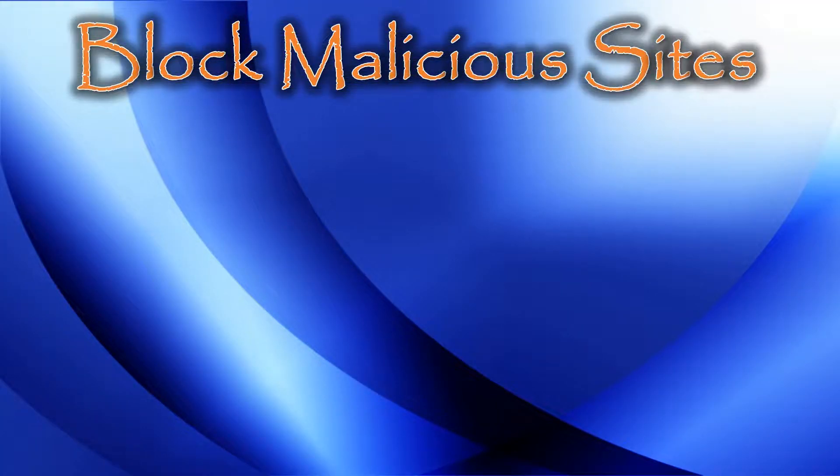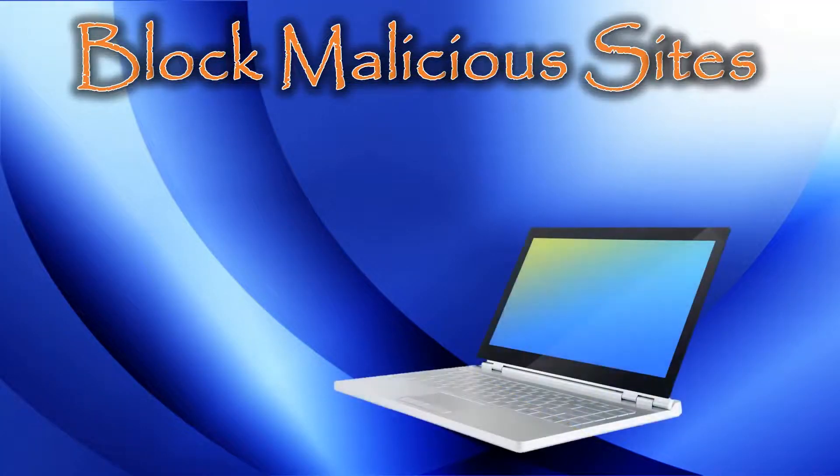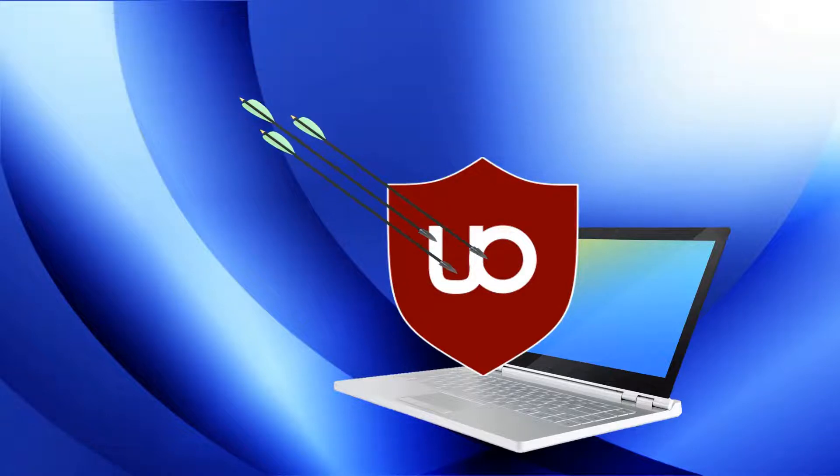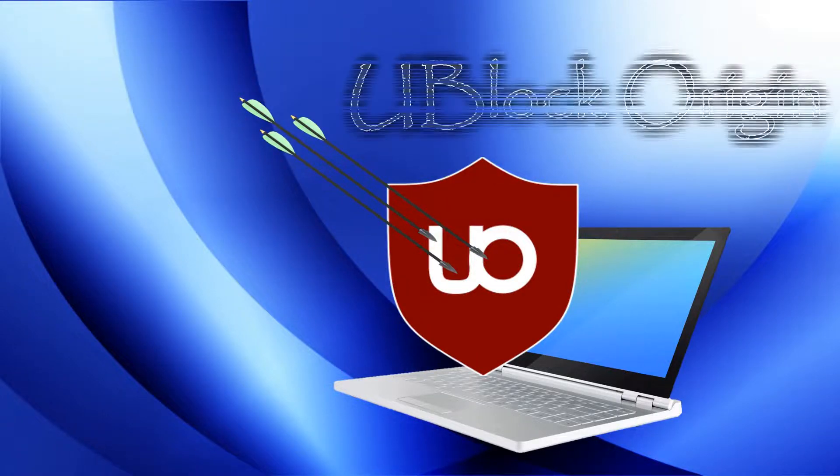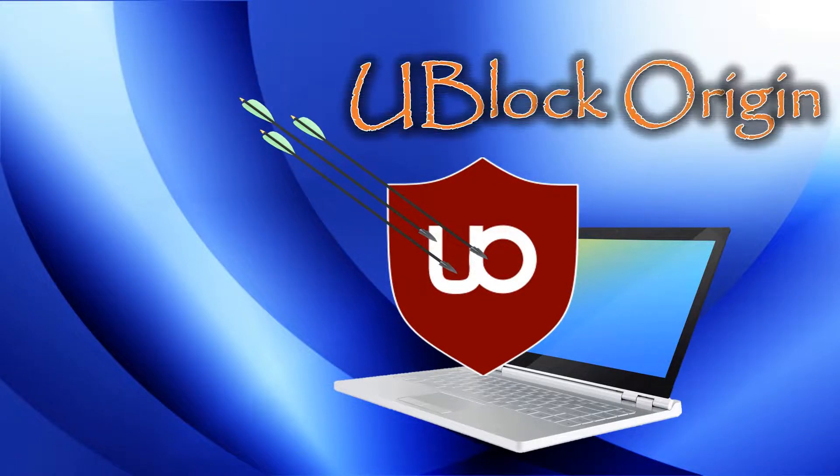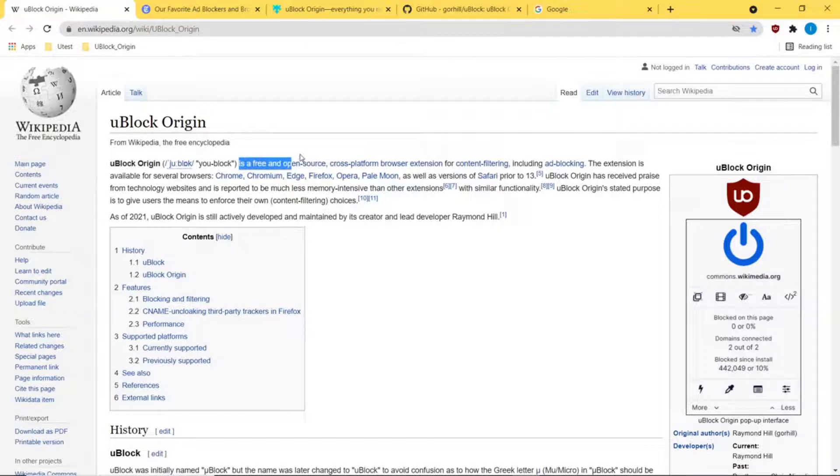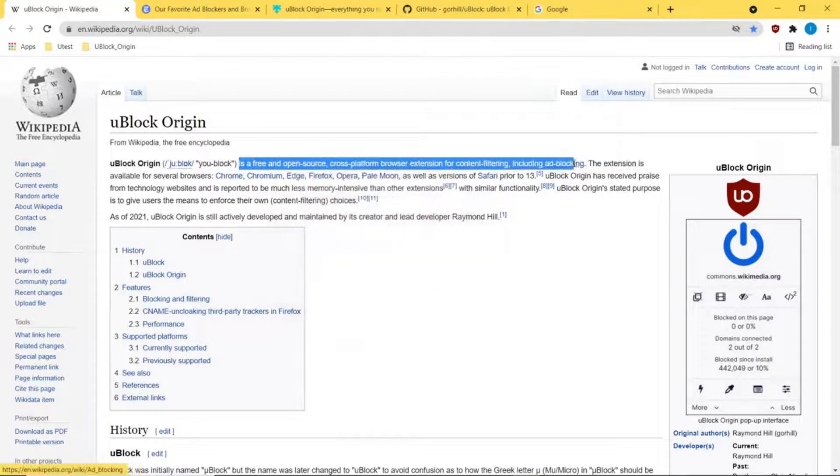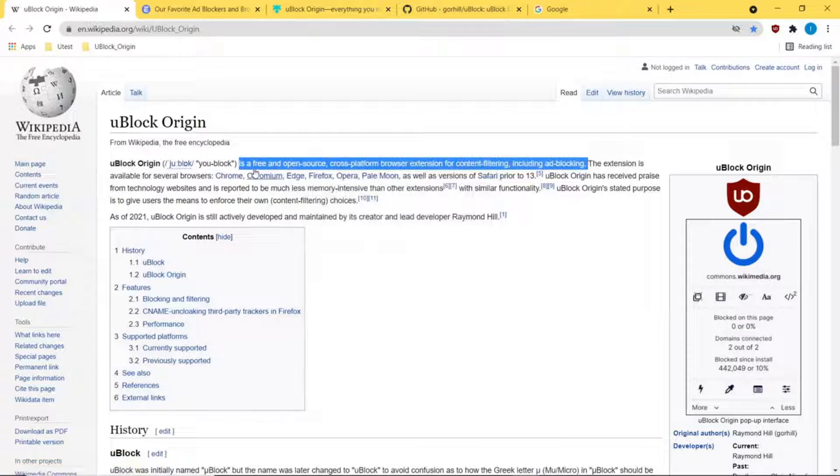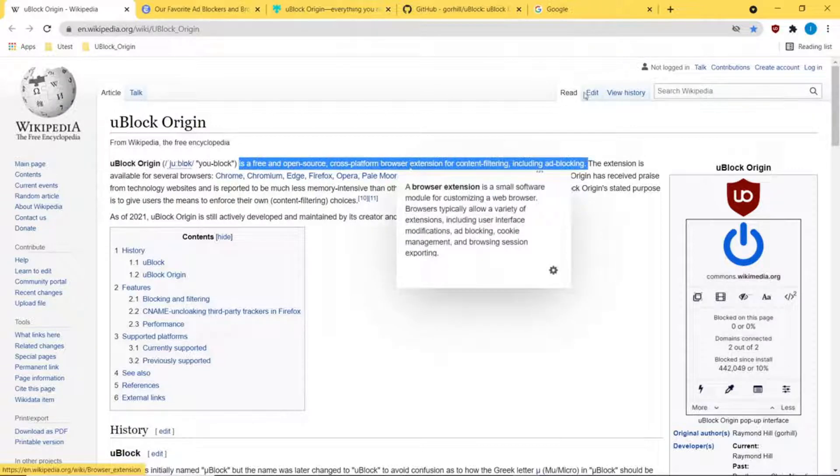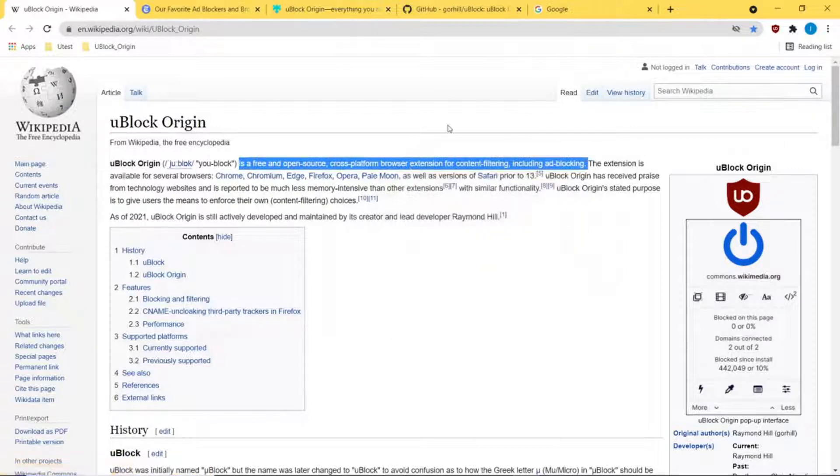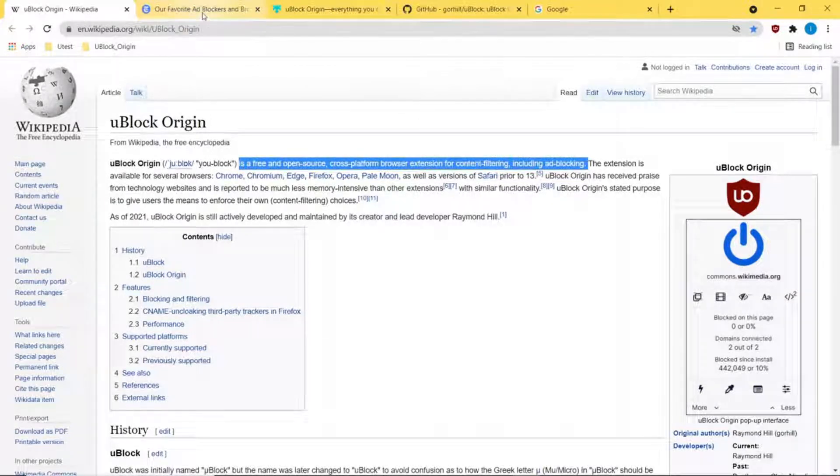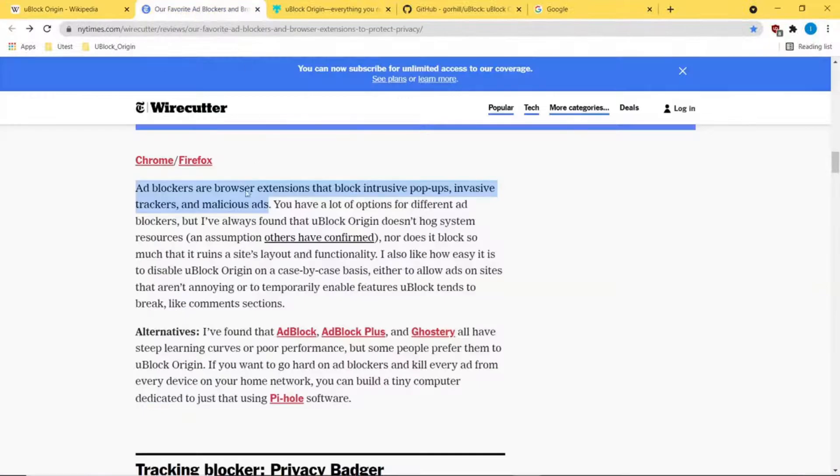Today we're going to be talking about a blocker called uBlock Origin. I've queued up some articles here and I'll put the links below. Basically, it is a free open source cross-platform browser extension for filtering, including ad blocking.